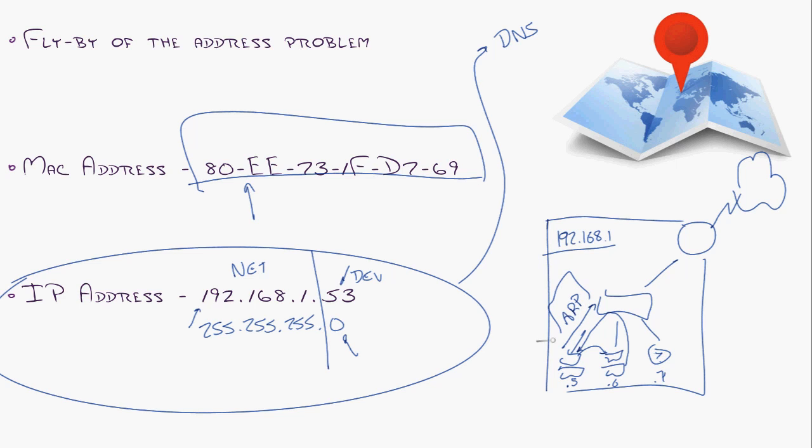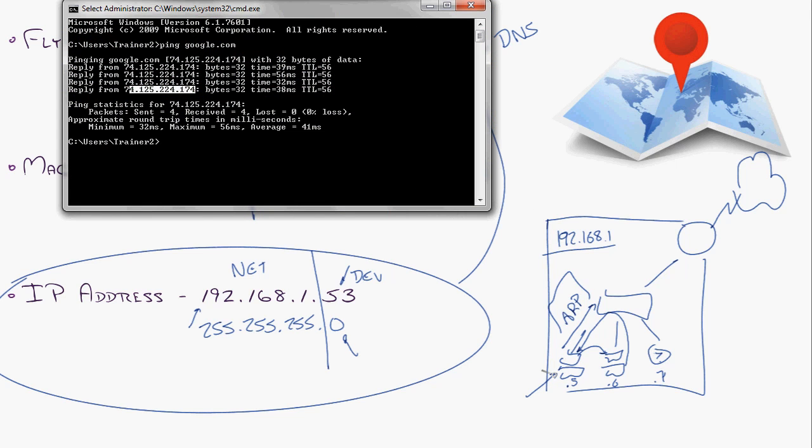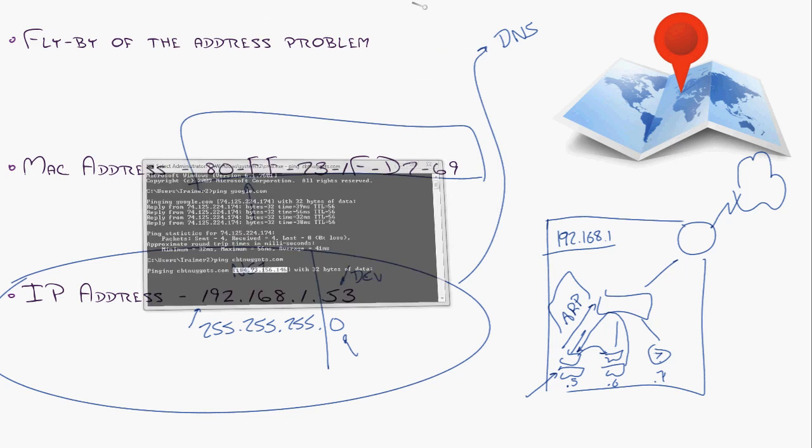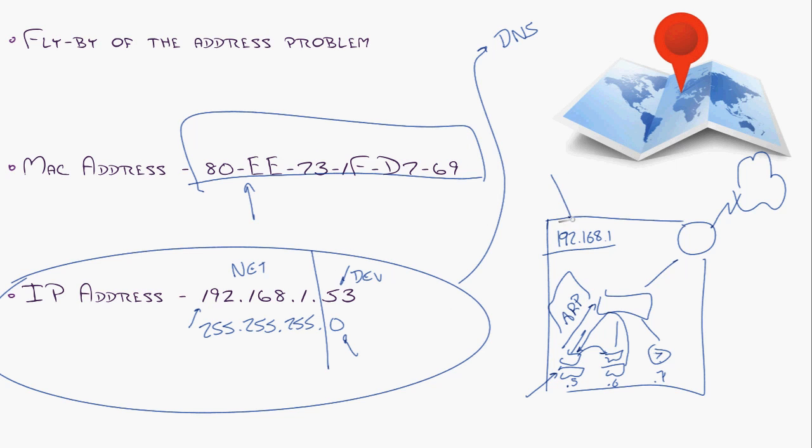Now, these computers are also smart enough to realize when you're trying to contact something that's not on their network. Like let's say, for instance, this computer tries to go to www.cbtnuggets.com. Well, what's going to happen is that computer's first going to go to DNS to find out what cbtnuggets.com is. And it goes, oh, you're 184.73.156.146. And it realizes you are not on my network because my network is 192.168.1. You are whatever that number was. So instead it says, okay, I have to get this to some device that can get me off of my network and get me to cbtnuggets.com.